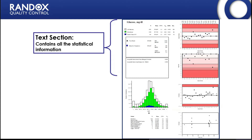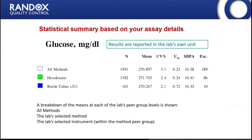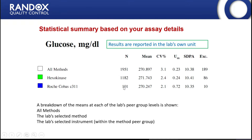The first section is the text section, which contains all the statistical information. At the very top we have the analyte name and the lab's chosen unit — labs can all report results in their own units; we do all the conversions for them. Underneath this you can see the breakdown of the different peer group comparisons. We have 'all methods' indicated by the white box, the methods the laboratory has chosen indicated by the green box, and the instruments within that method group indicated by the blue box.